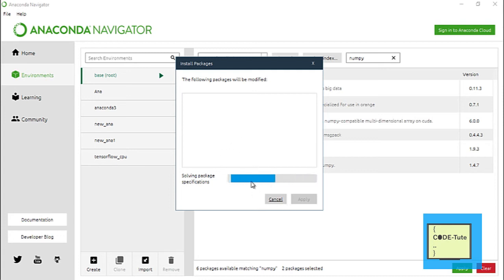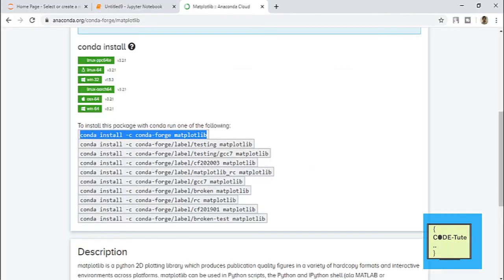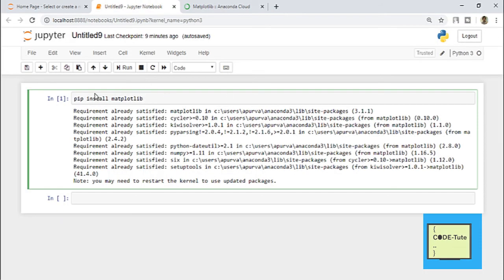If you want to install a library, just tick the checkbox next to it and press the Apply button. This package will be searched and within no time you will get a confirmation message. You just have to press the Apply button to install that particular library in Anaconda. This is the third way of installing any library. Let me now summarize all three methods.